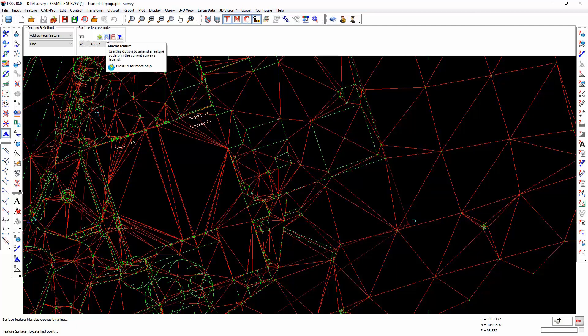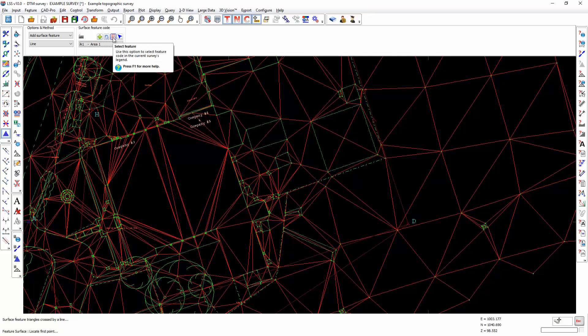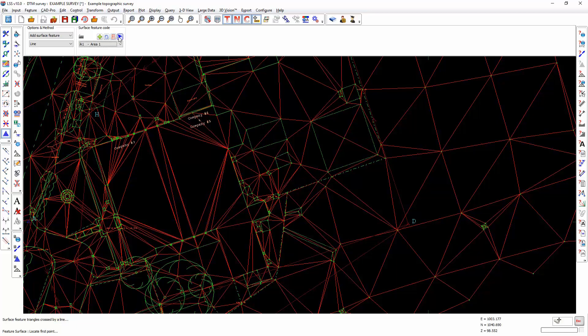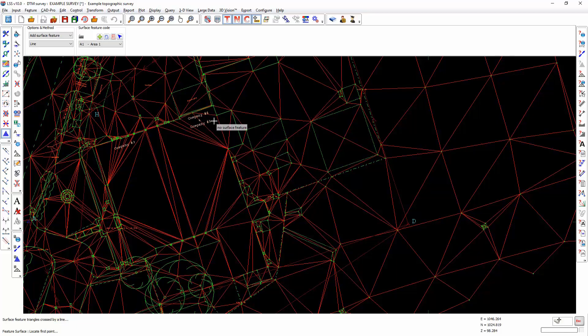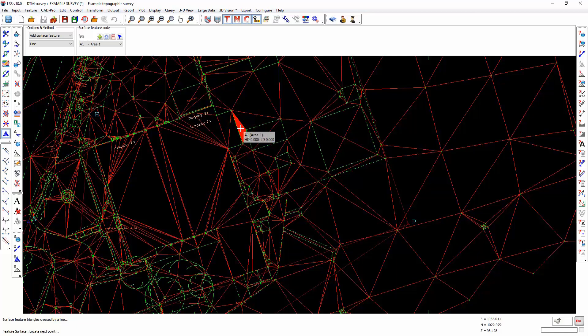We can amend an existing surface feature, view the list of available surface features in the current survey legend, and if we already have a surface feature inside the current survey we can select it using the cursor. As we're going to add this surface byline, the first triangle that the cursor is located will fill with that surface feature.